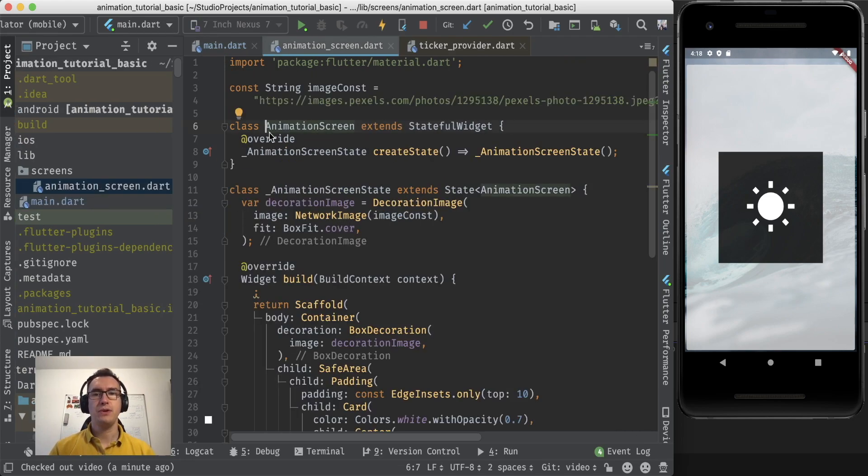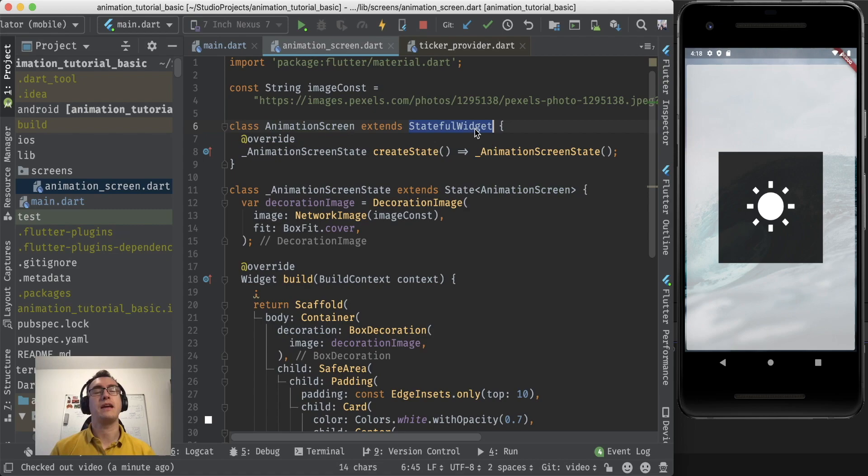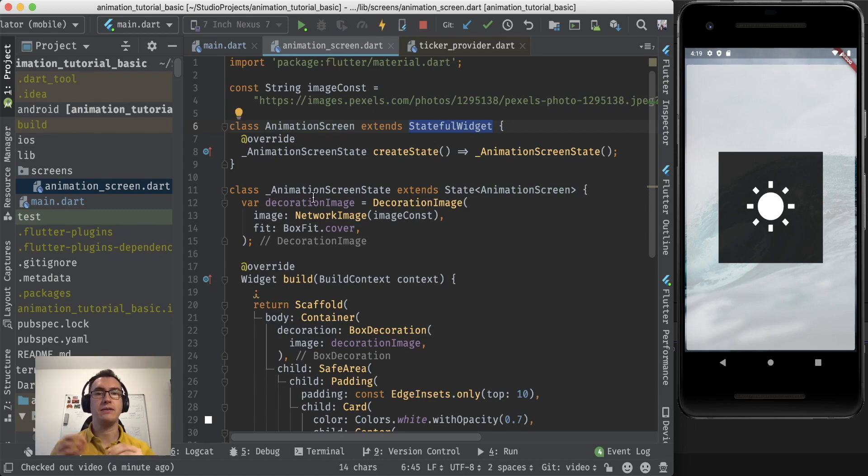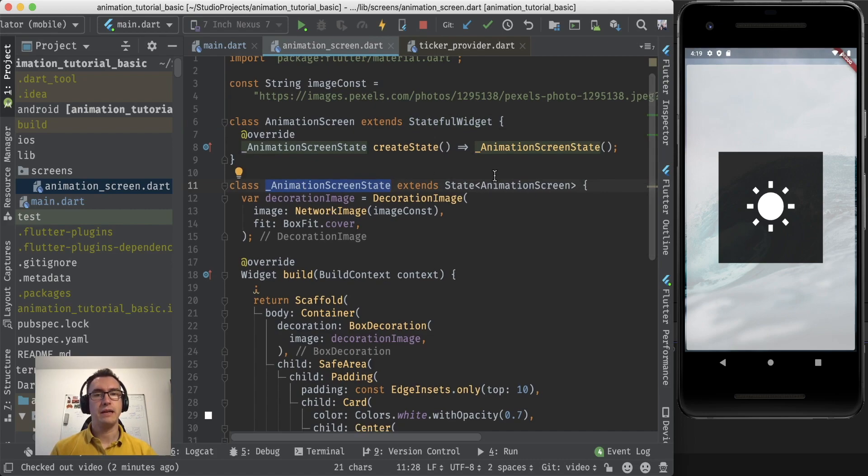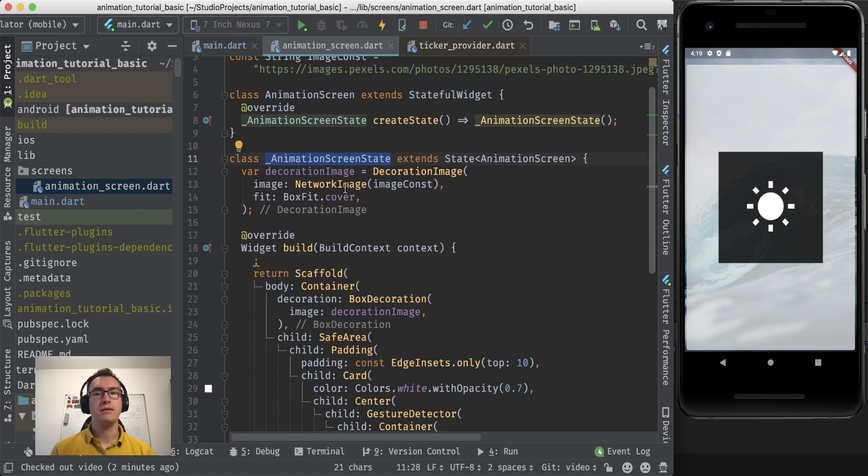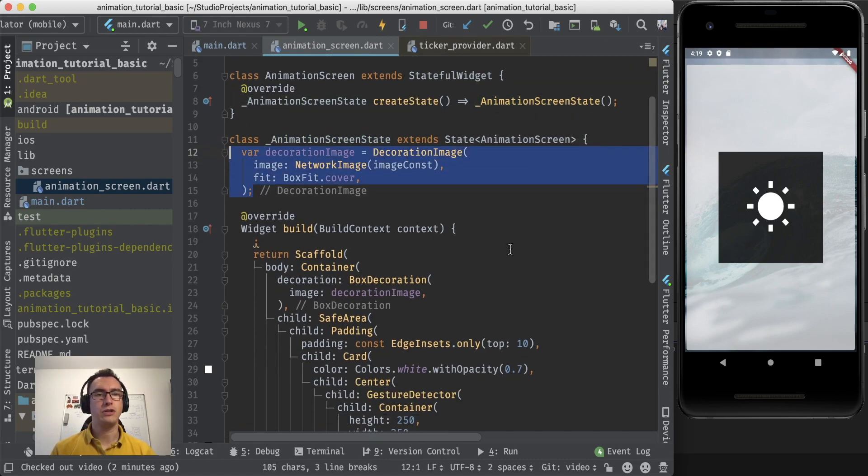If we jump into the animation screen, you can see it is a stateful widget because an animation always needs a state because it keeps track of the state between the animation that runs at the moment. We have that animation screen state and here I just created the decoration image that is the image that you can see slightly behind.